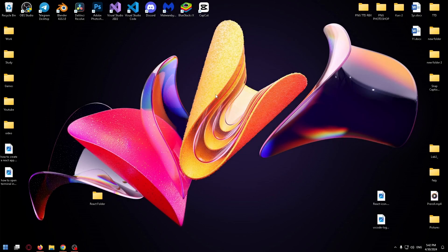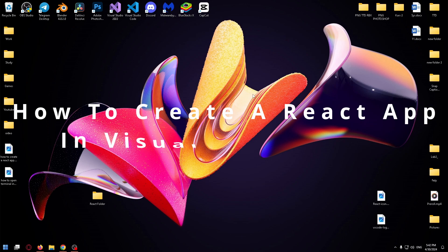Hello, dear friends, my name is Nick and you're on the HowToPC channel. Today I'll tell you how to create a React app in Visual Studio Code.